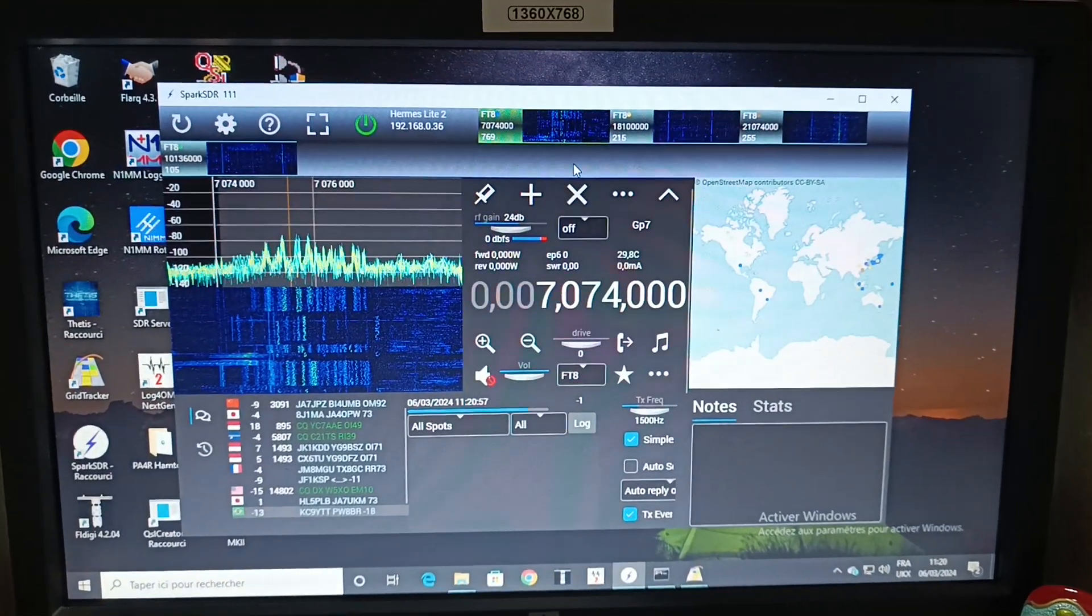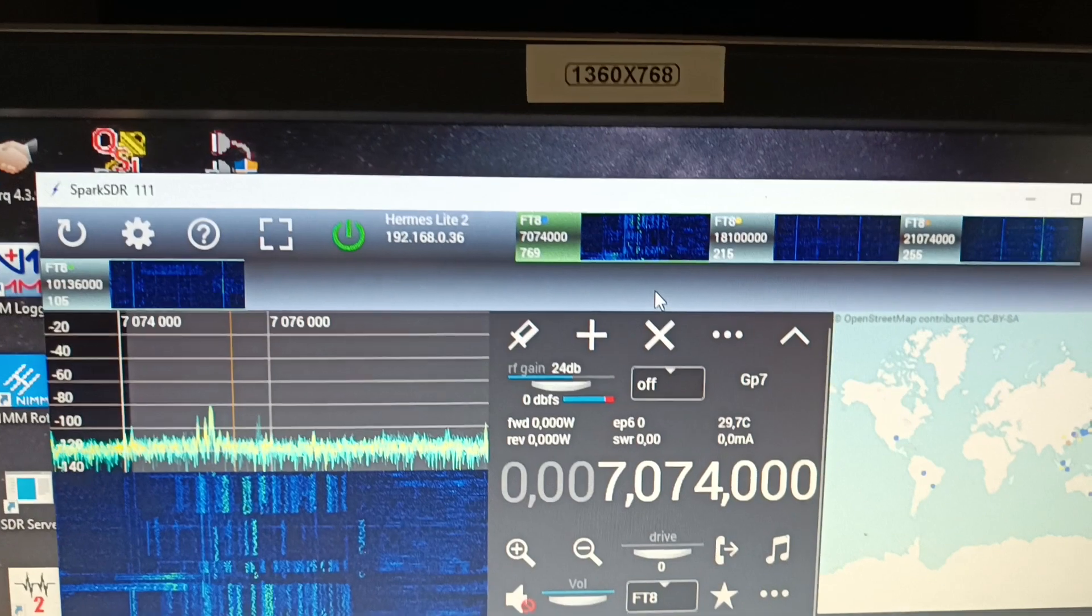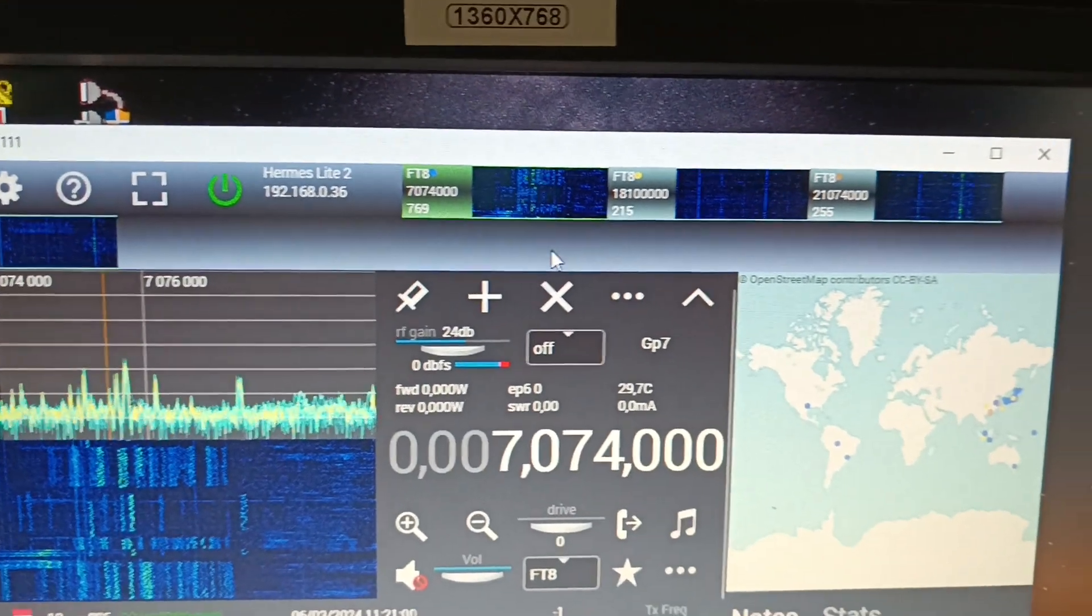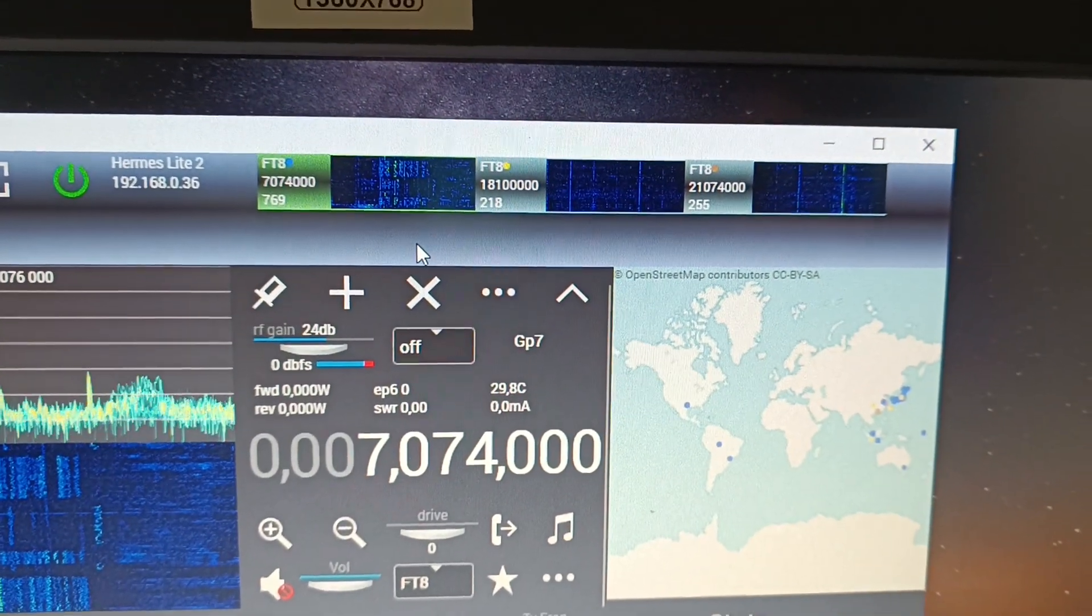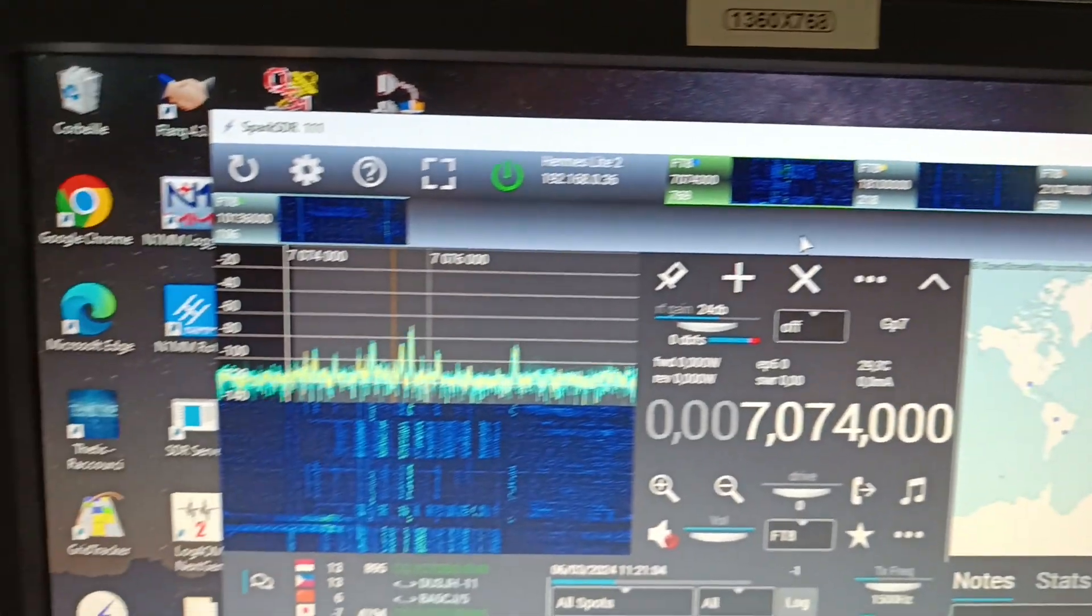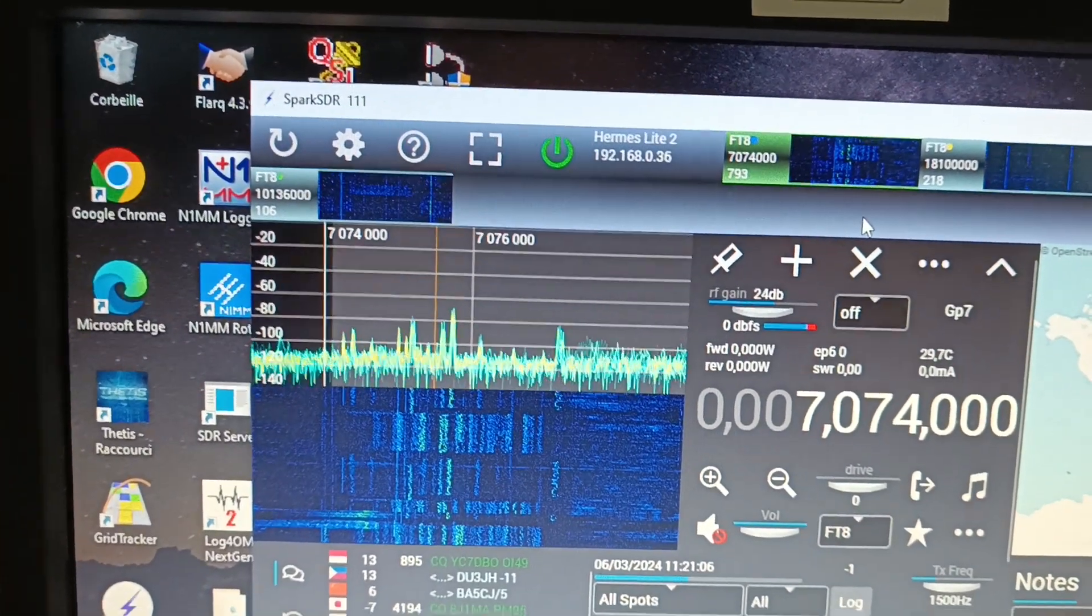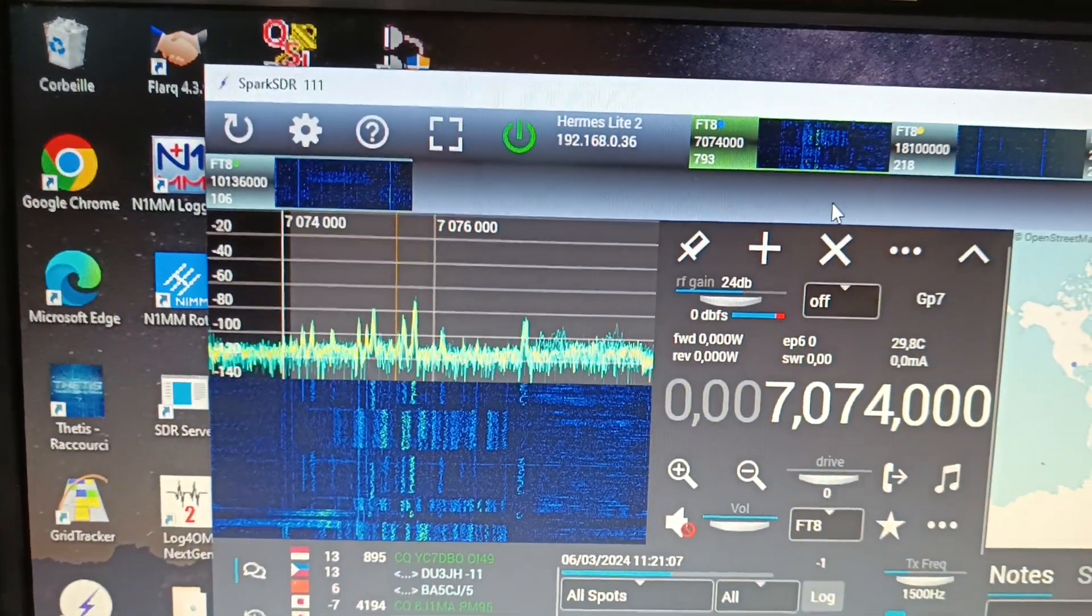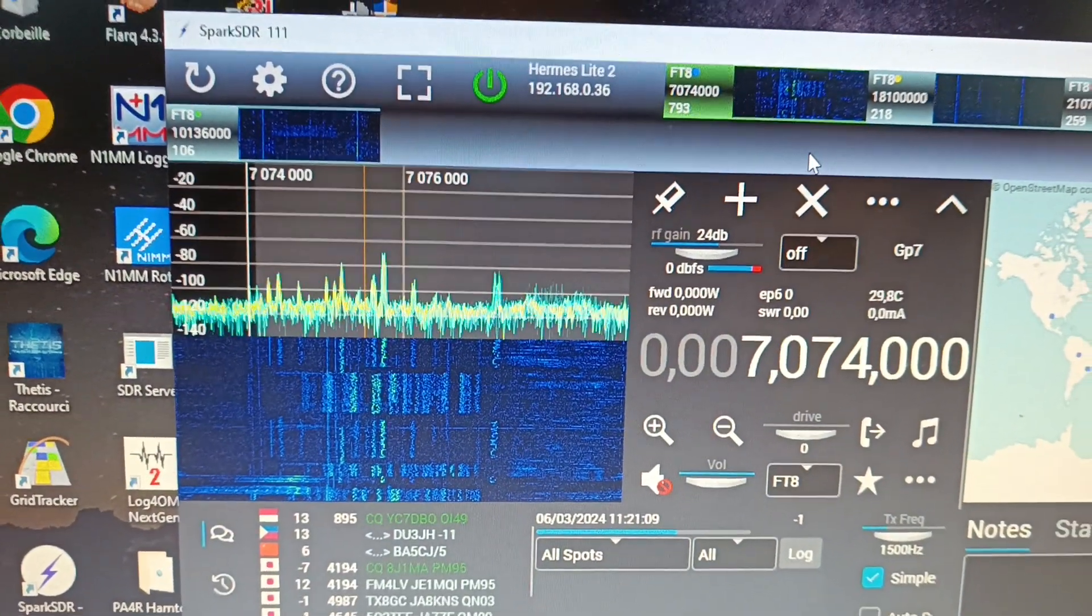Here, this is the evening, so I put 40, 12, 21 megahertz and 30, 10 megahertz.